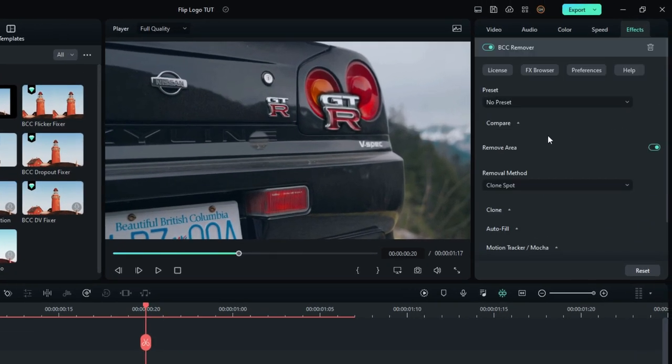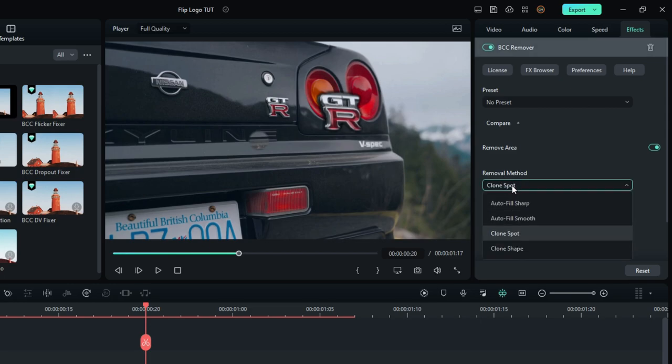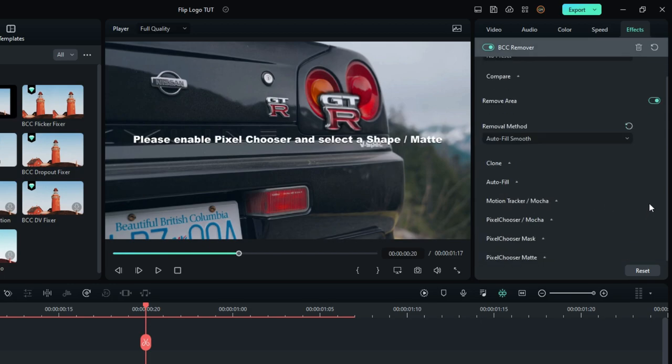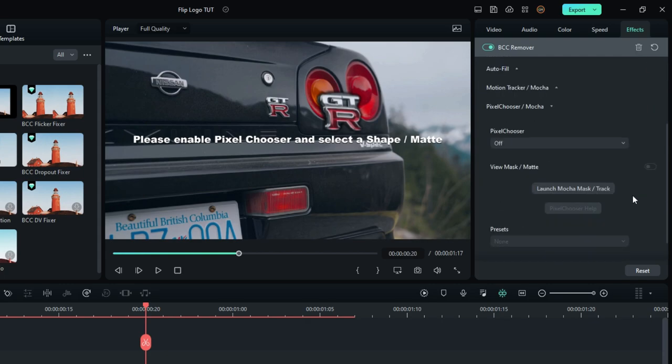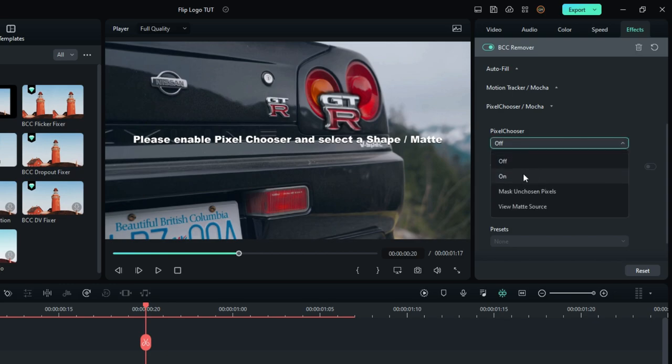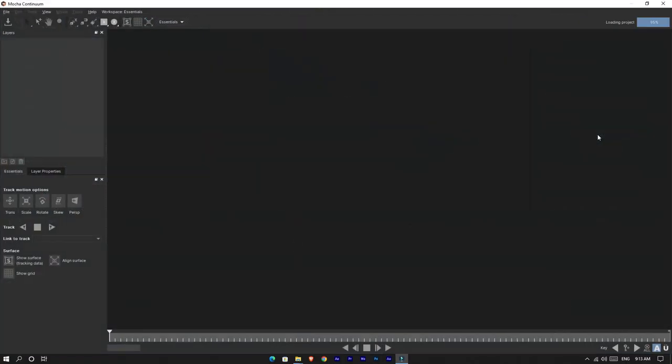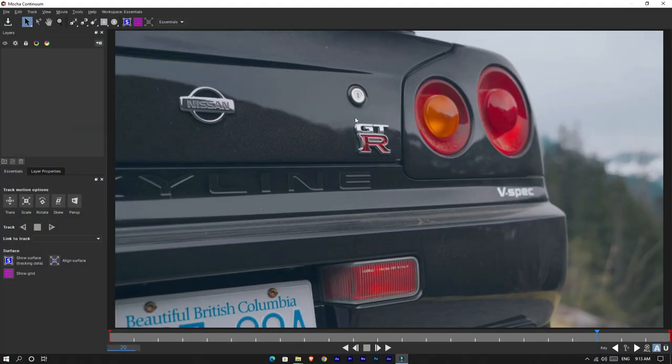Then go to the effects settings and change removal method to auto fill smooth. Then select pixel chooser and mocha setting. Then change this to on and click launch mocha.